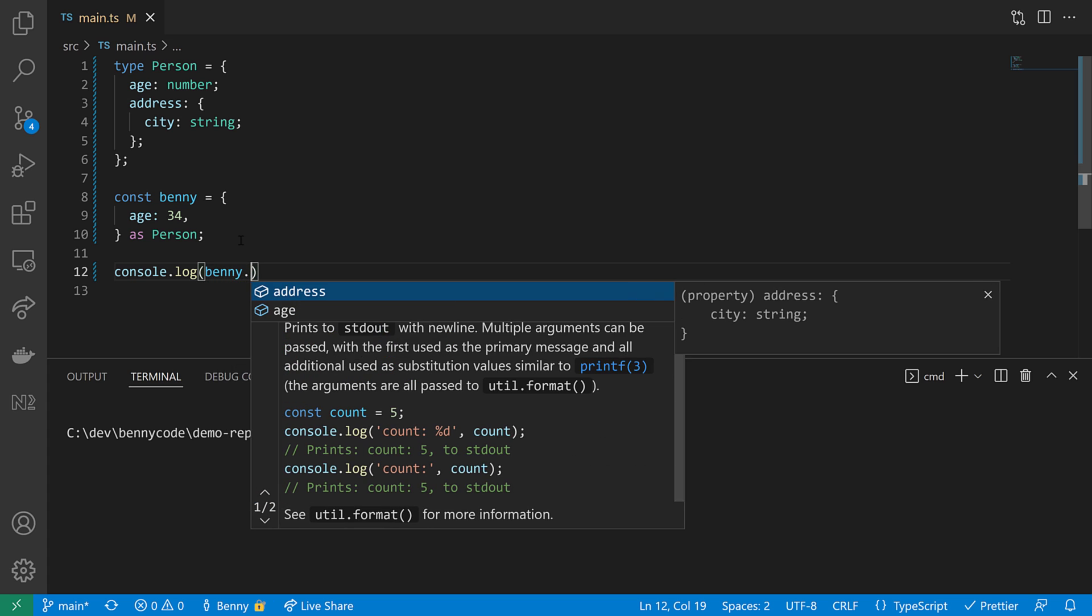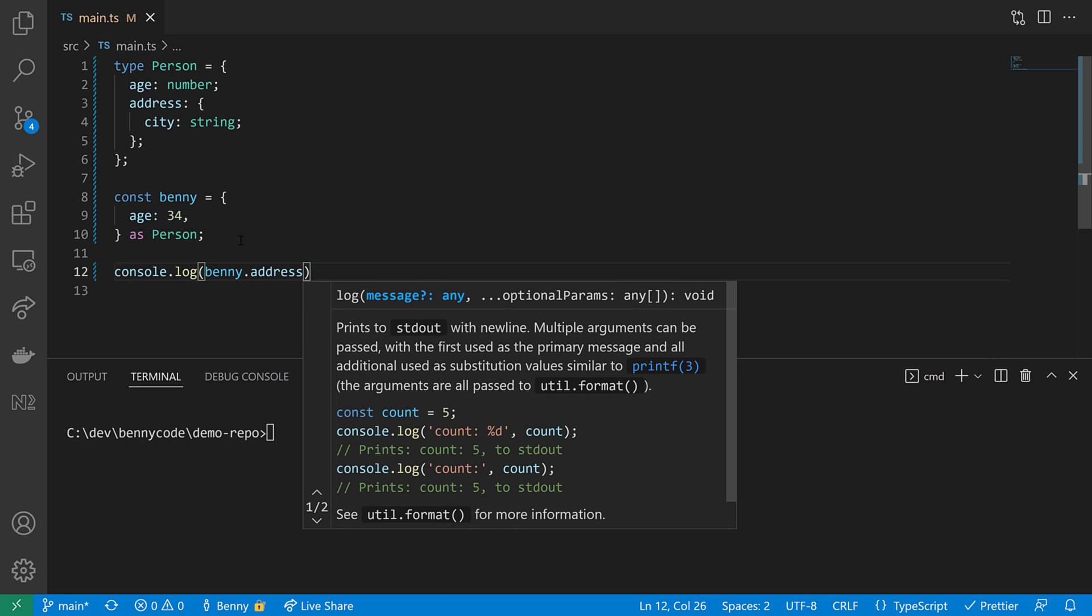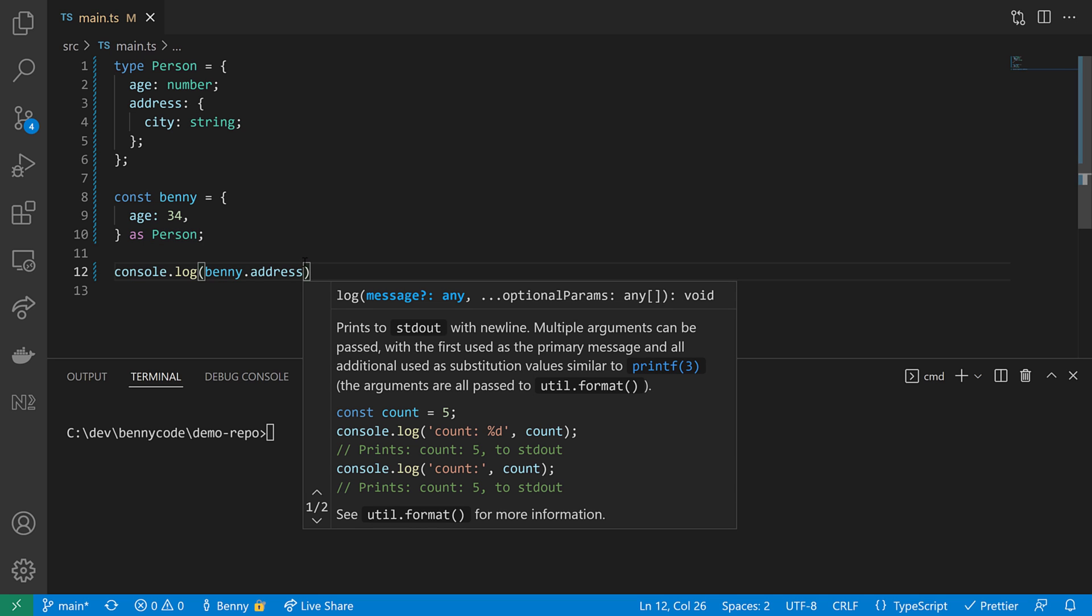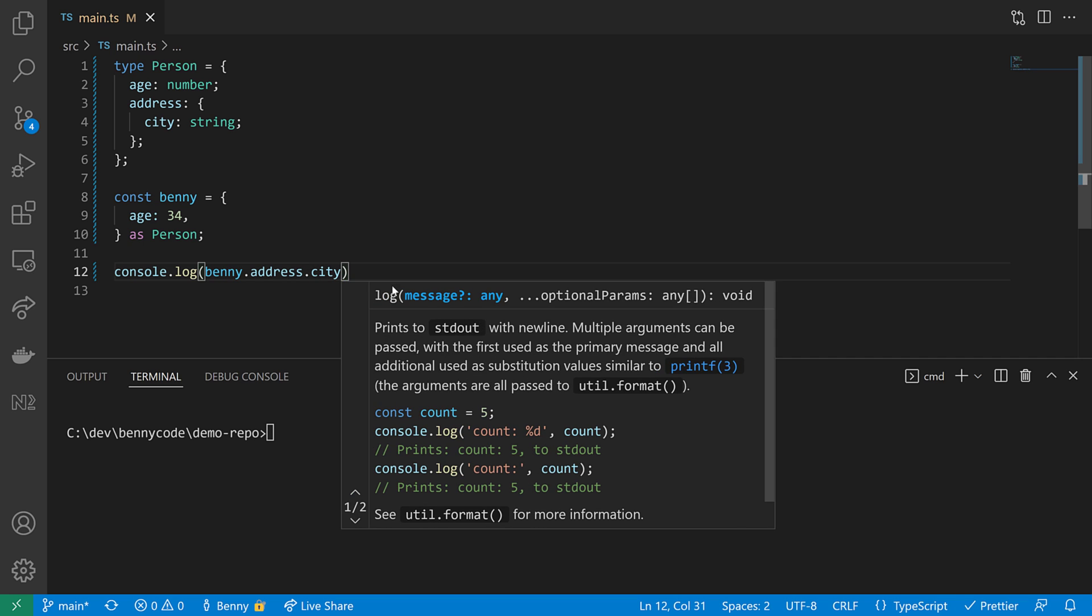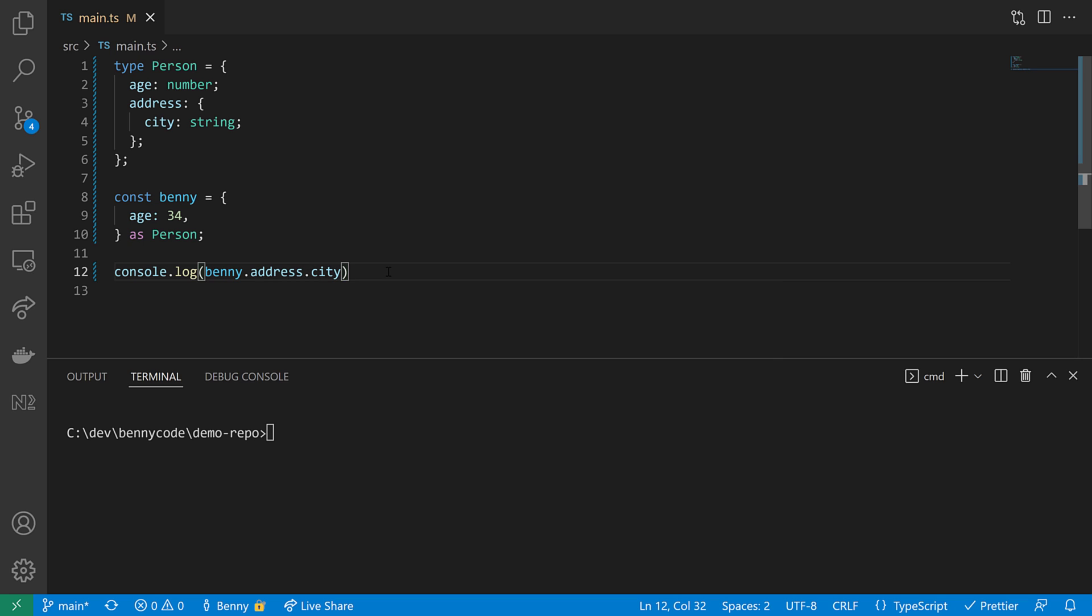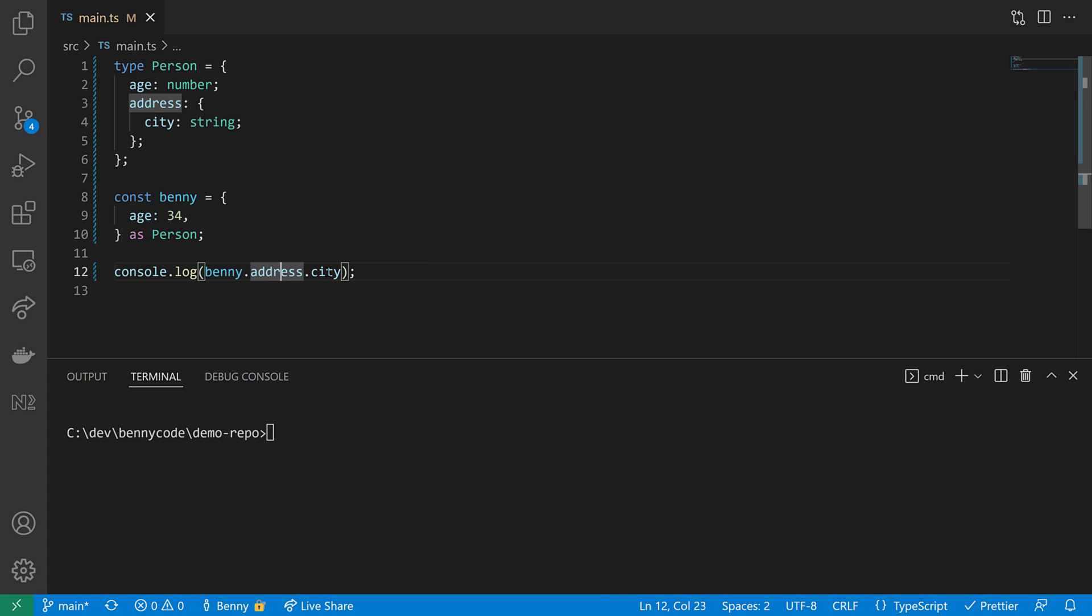So when I enter here Benny, then TypeScript tells me that I can call address because Benny is here of type person and person has an address. And from the address I can call the city. And this is now very, very dangerous because when I'm executing the code, address is not defined. And when I'm calling then the city on the address, I will call a property of an undefined value.